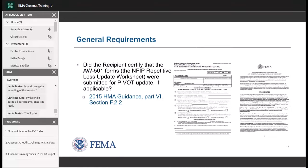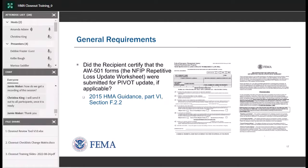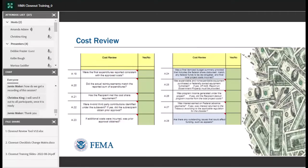We're also checking for repetitive loss and severe repetitive loss properties — properties that have had NFIP flood insurance coverage with several claims, listed in the database as repetitive loss or severe repetitive loss. We need to verify that the AW-501, also called the NFIP Repetitive Loss Update Worksheet, has been submitted to FEMA to update that specific property in our PIVOT system to show it's been mitigated. This should also reduce flood insurance rates for that property owner.